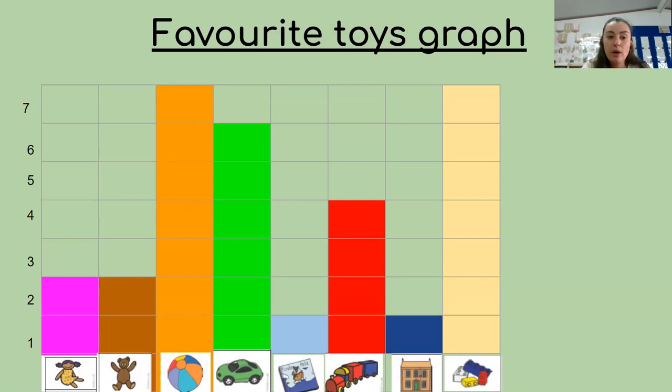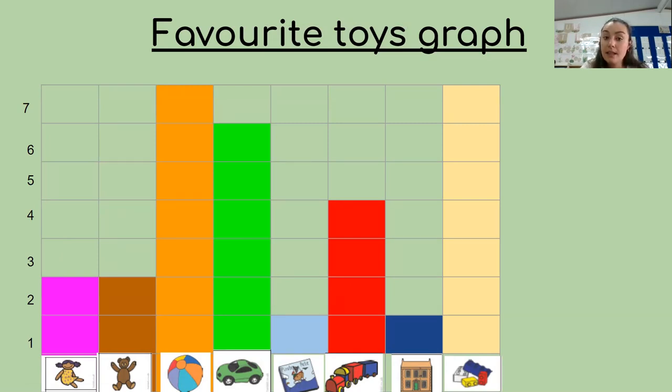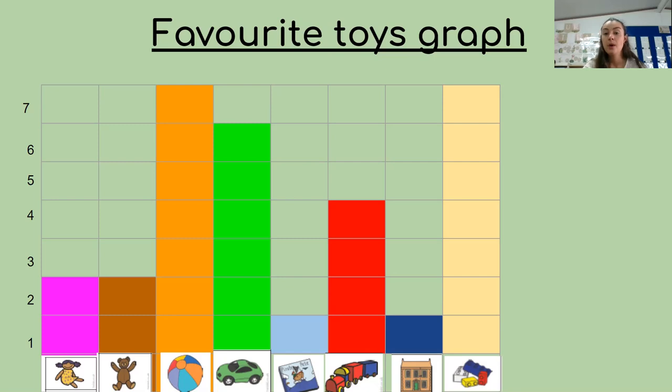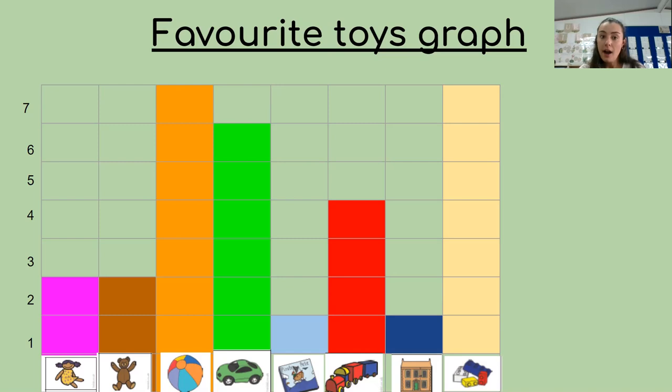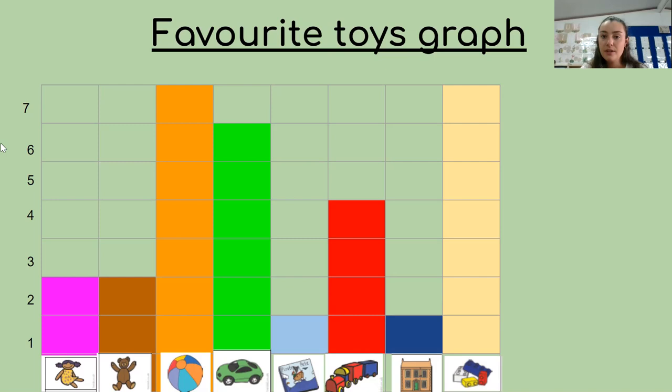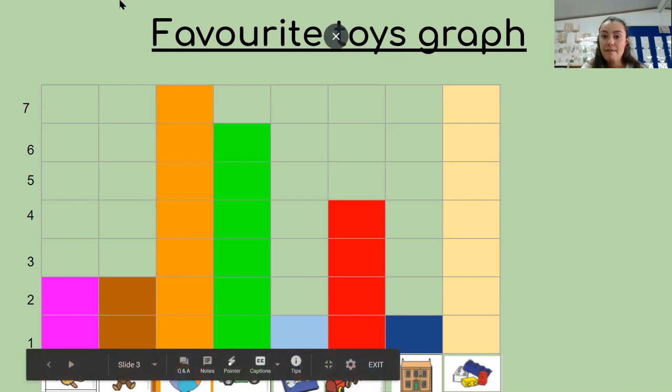So this is what we call a bar graph. And at the bottom, we've got the different toys. And at the side is the number of people who like that toy. I would like you to go and think of some of your favorite things and your favorite toys. And when we get back to school, hopefully we can do this in class. And you can tell me which one is your favorite toy. Enjoy the rest of your day. Have a fabulous week.